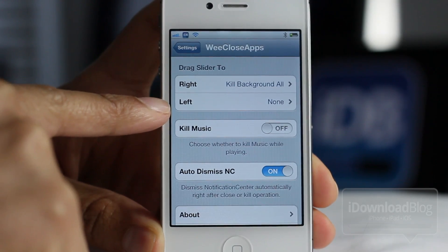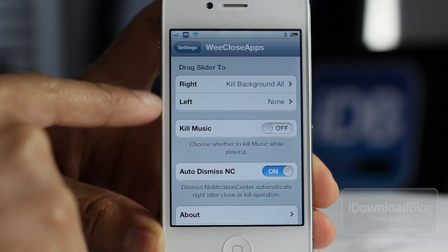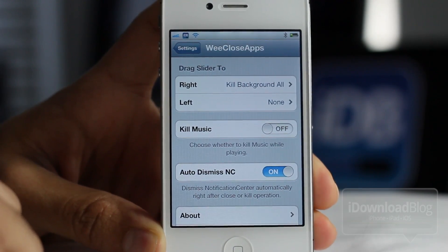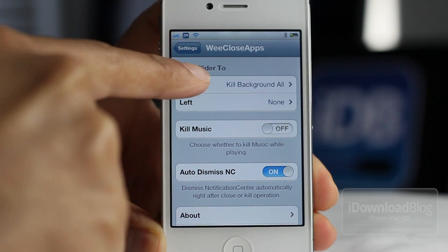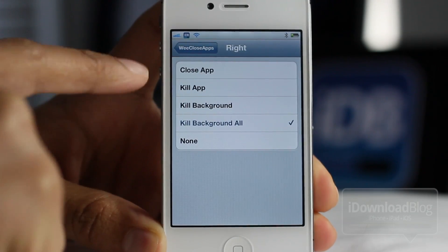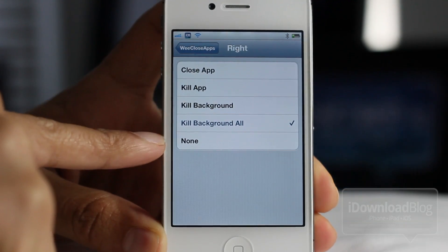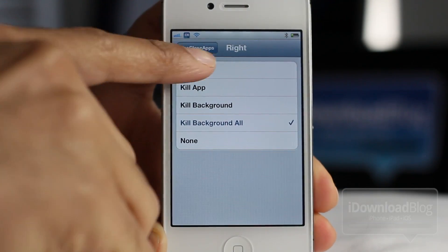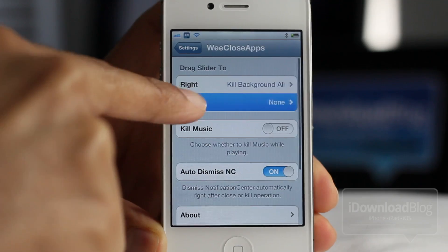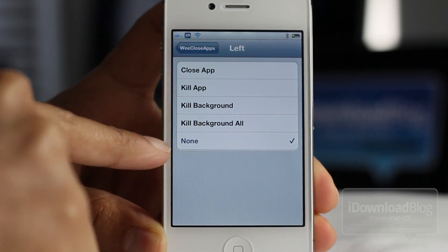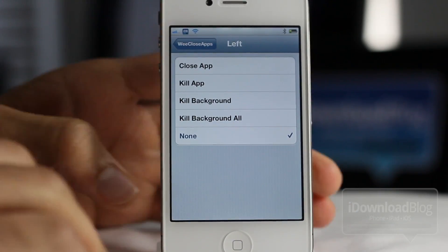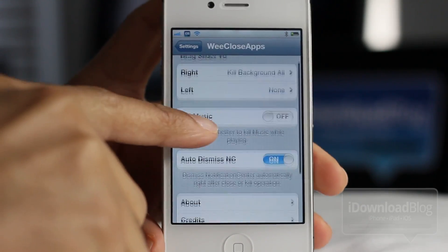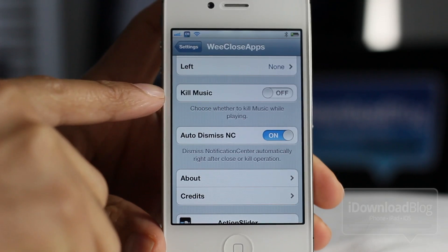You can see these two settings here, right and left. These are the sliders that you can use once you open Notification Center, and you can configure these to do any one of these particular options: Close App, KillApp, KillBackground, etc. Same thing for the left as well, so you can use them left and right and configure them as you need.